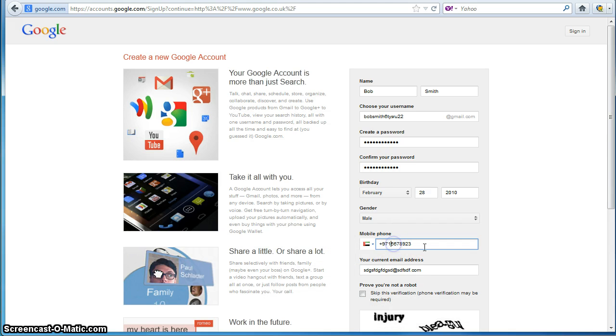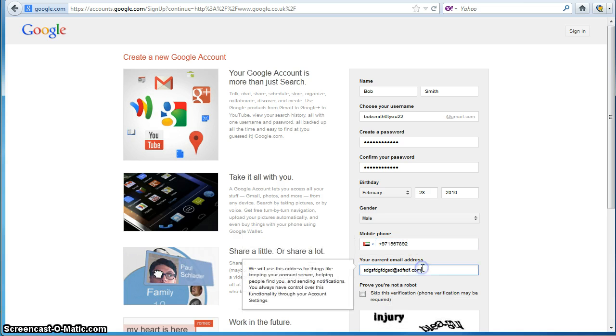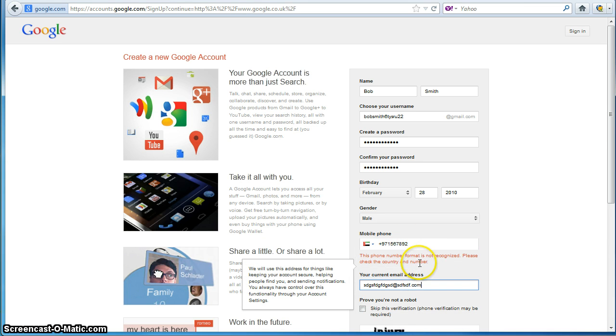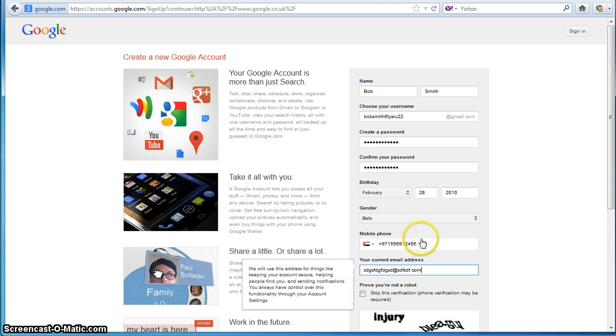I assume it's got to look something like, OK, let me try this. OK, so that is a valid telephone number in the UAE.